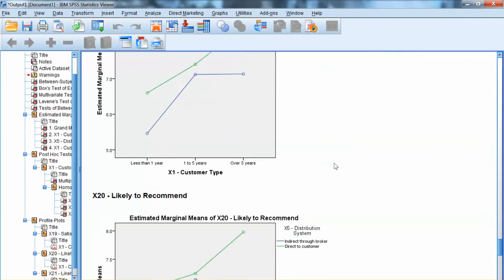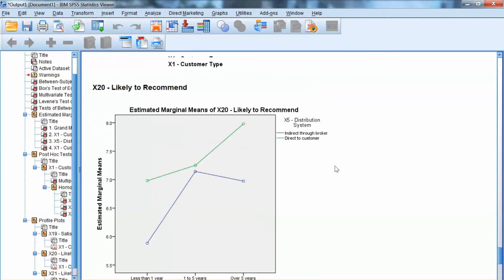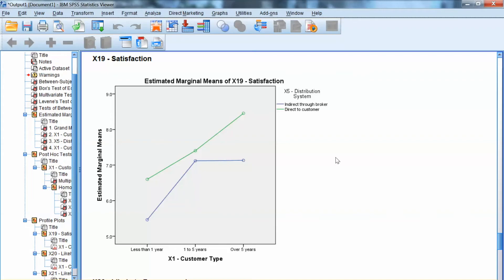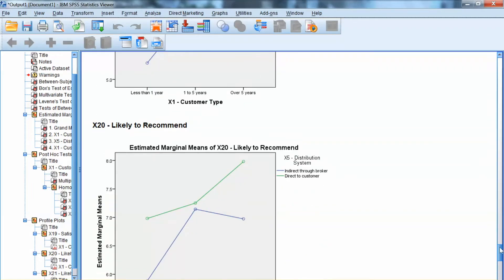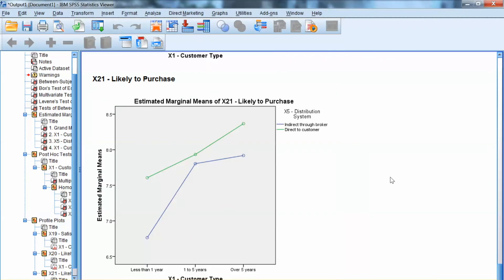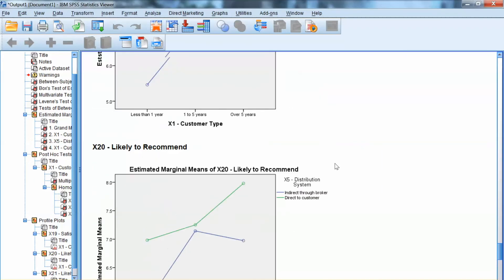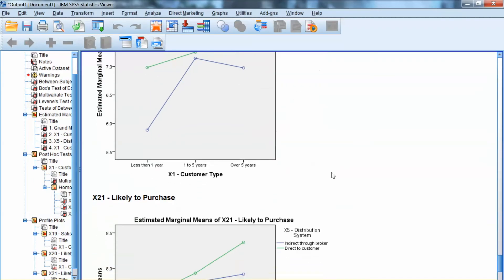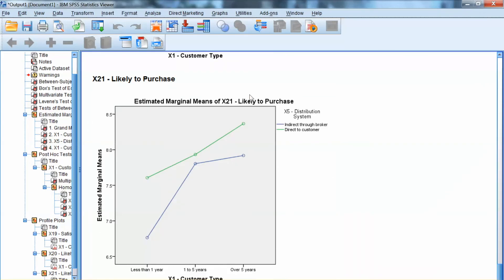In our example, for all three dependent variables x19, x20, and x21, we can see that the lines are not parallel, showing the difference across groups of factors and the significance of the interaction effects. Since these lines do not cross between levels, we have ordinal interaction, and that is correct for x19, x20, and x21. That is how to conduct Factorial MANOVA using SPSS. Thank you, and bye now.